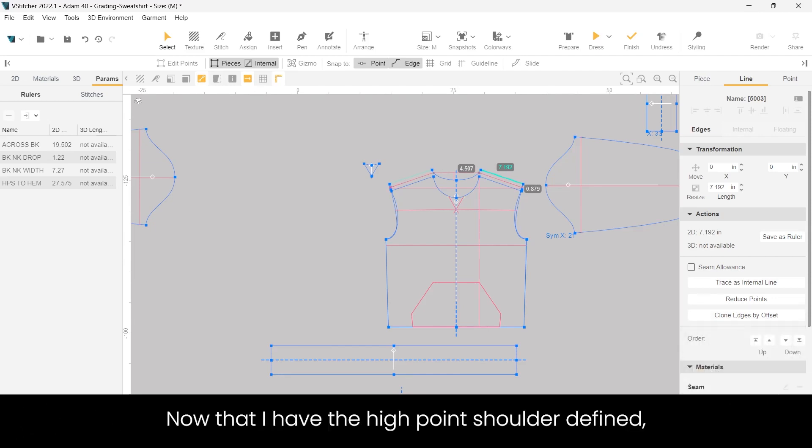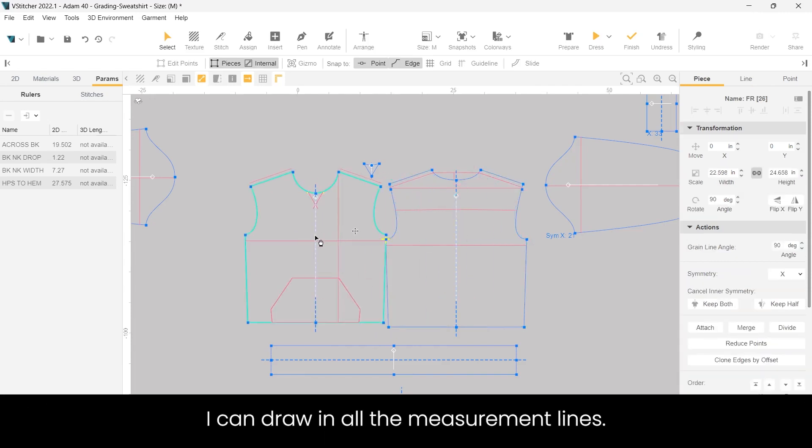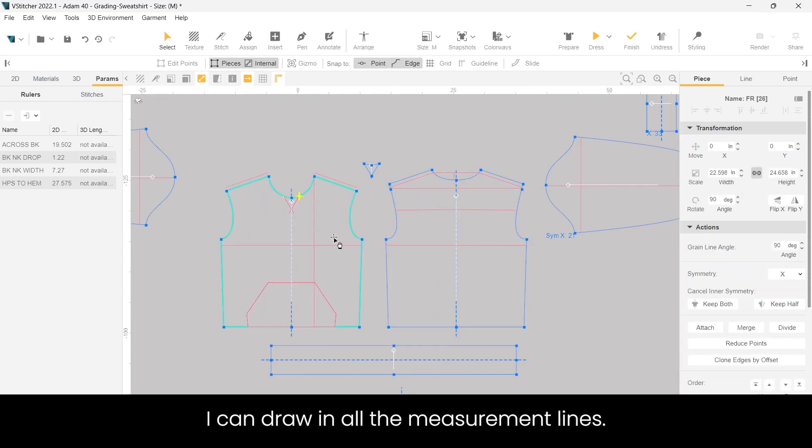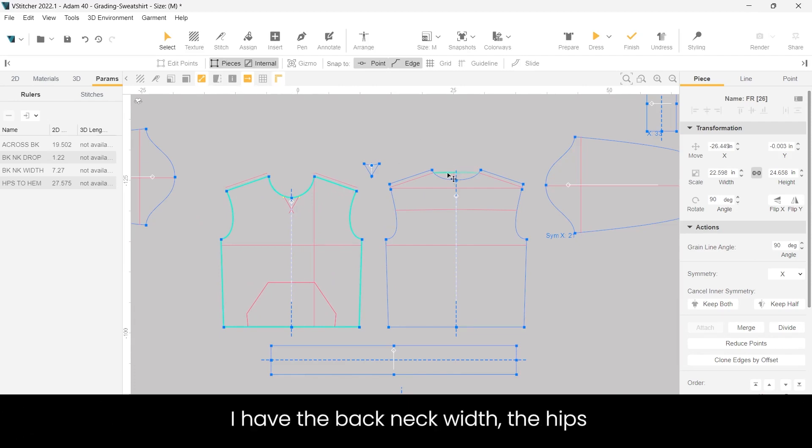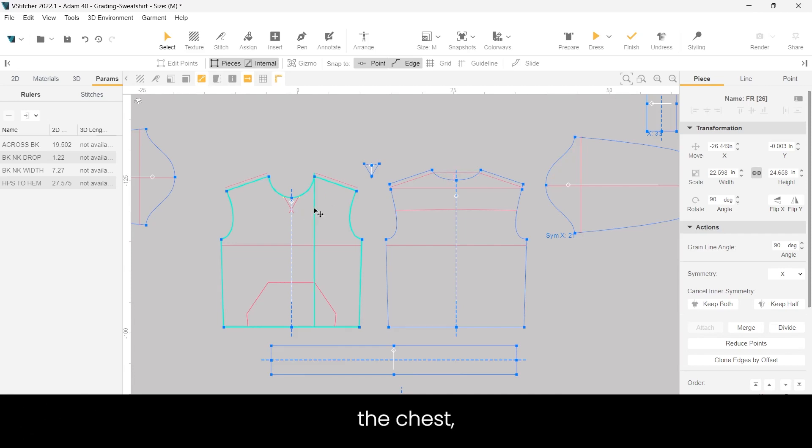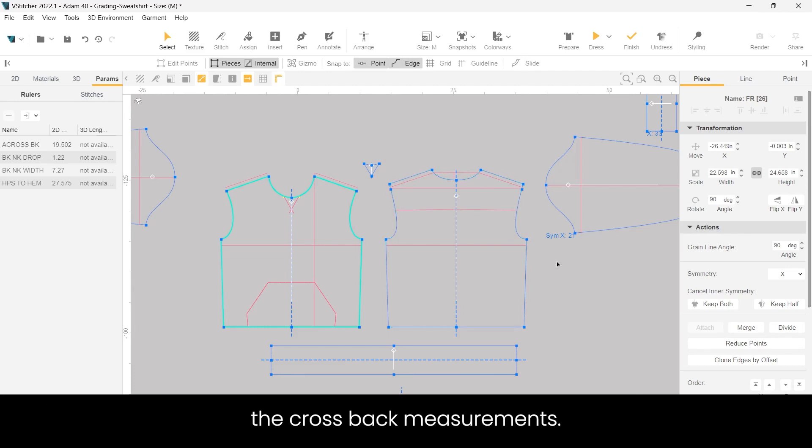Now that I have the high point shoulder defined, I can draw in all the measurement lines. I actually already did this so I can speed up the demo. I have the back neck width, the HPS to hem, the chest, the cross back measurements.